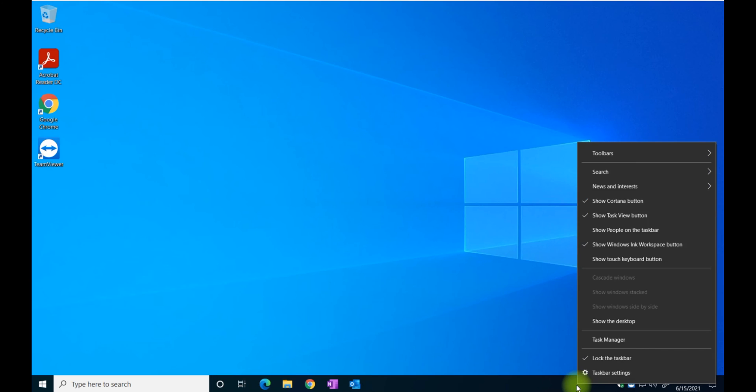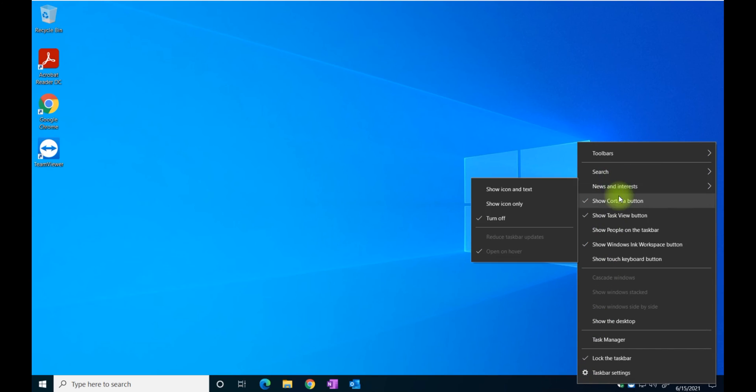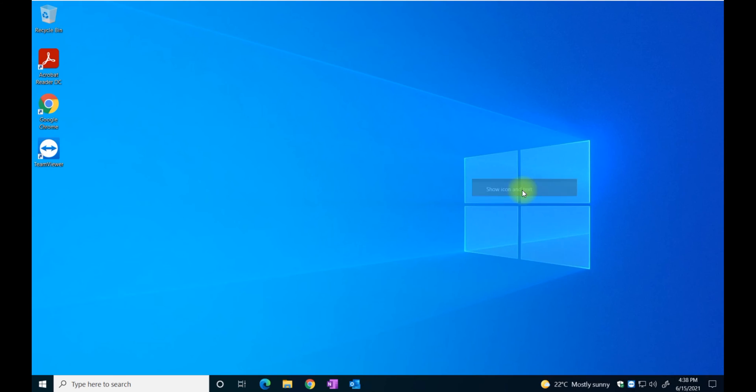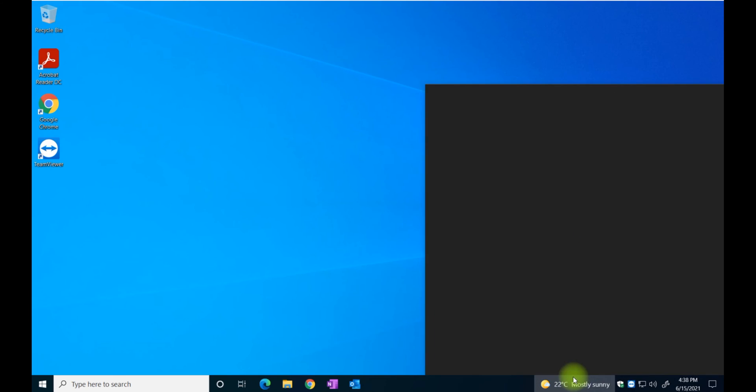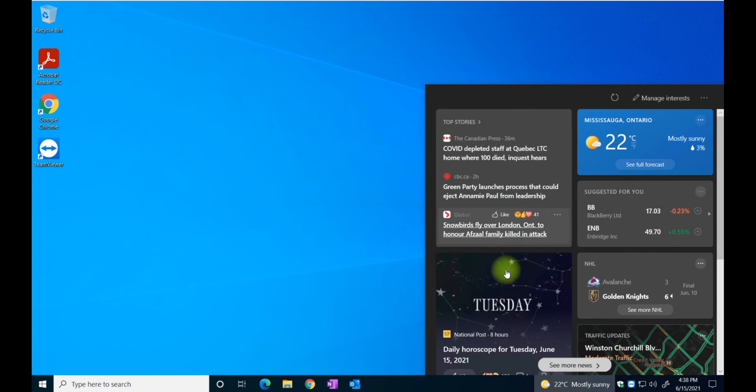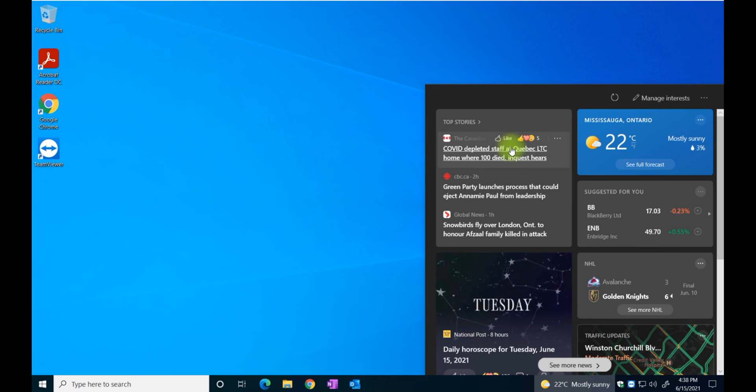If you want to bring it back on, just go back into the news and interests and show the icon. You can also play around if you want to keep it. These are top stories and Microsoft will like you to click if you like them. It's from the Canadian Press in this case because I'm in Canada.